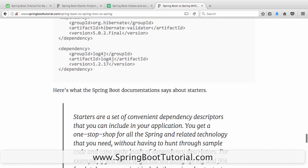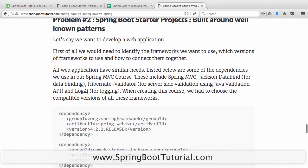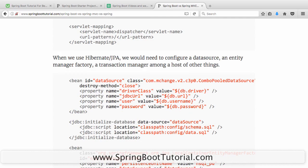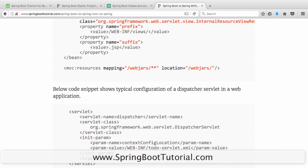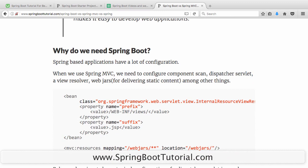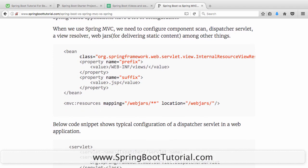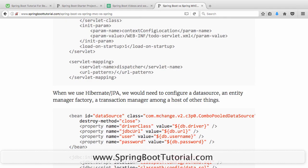The second thing Spring Boot also provides is auto-configuration. I need a lot of configuration — data source configuration, dispatcher servlet configuration, and view resolver configuration. What Spring Boot does is try to auto-configure stuff. It says: you are adding Spring MVC into the class path, can I auto-configure all the configuration for you? You are adding Hibernate into the class path, that means you need a data source — can I auto-configure a data source for you? Those are the questions Spring Boot starts asking.